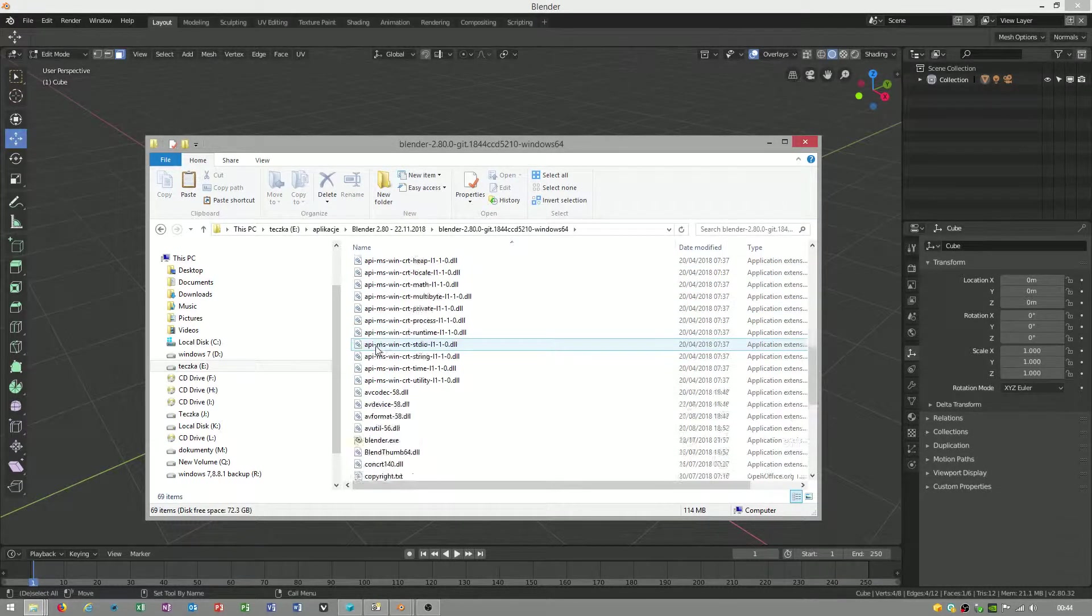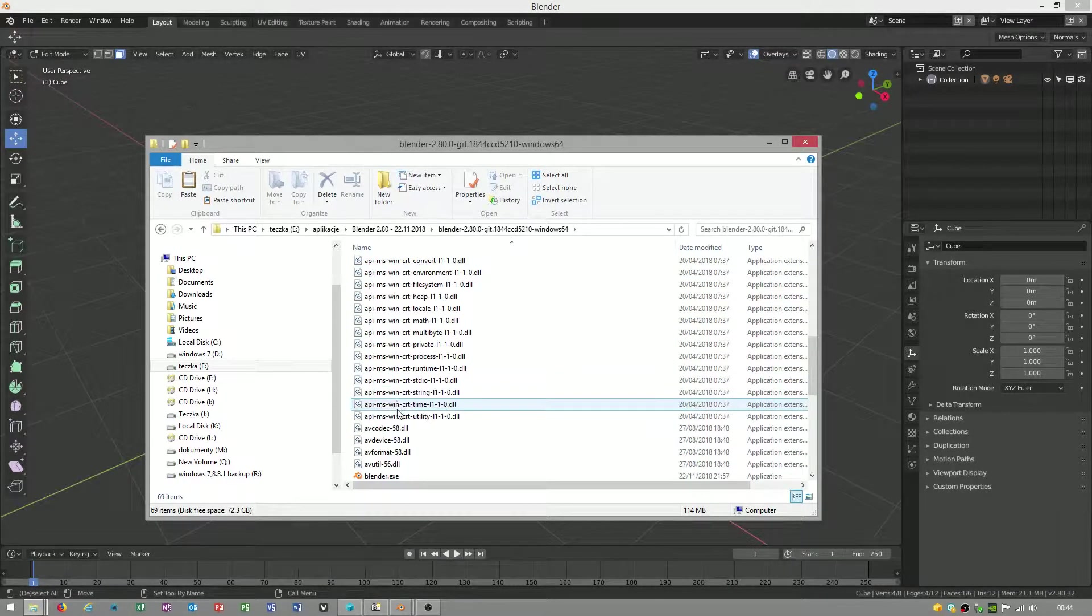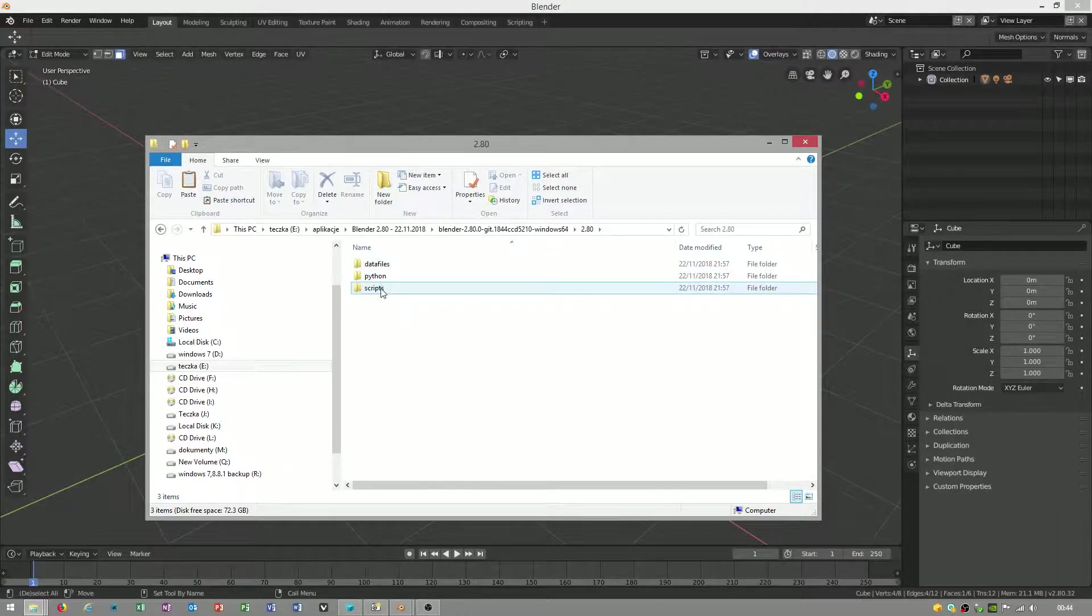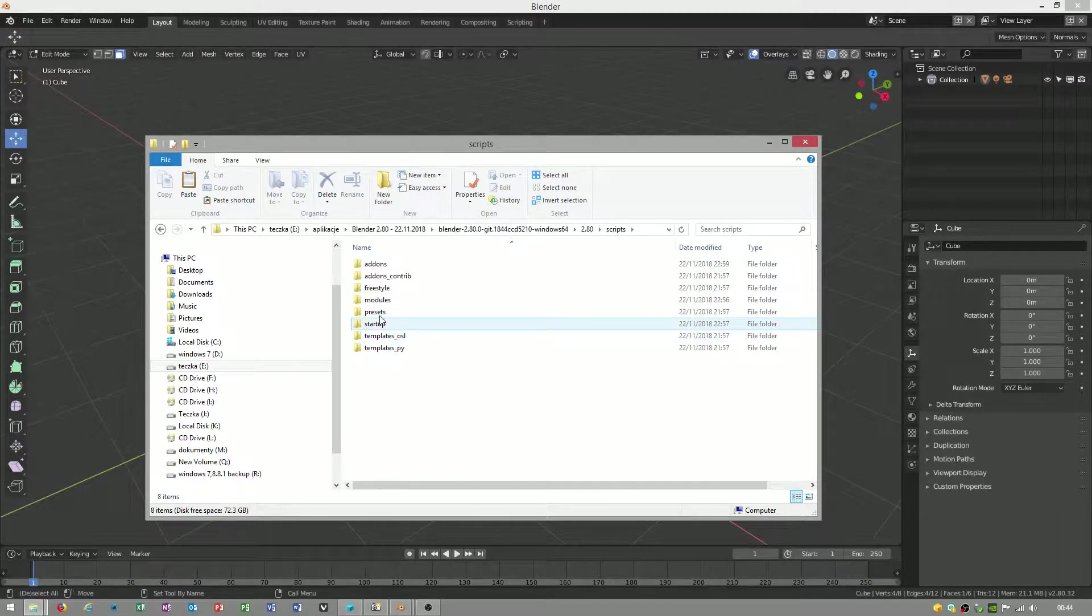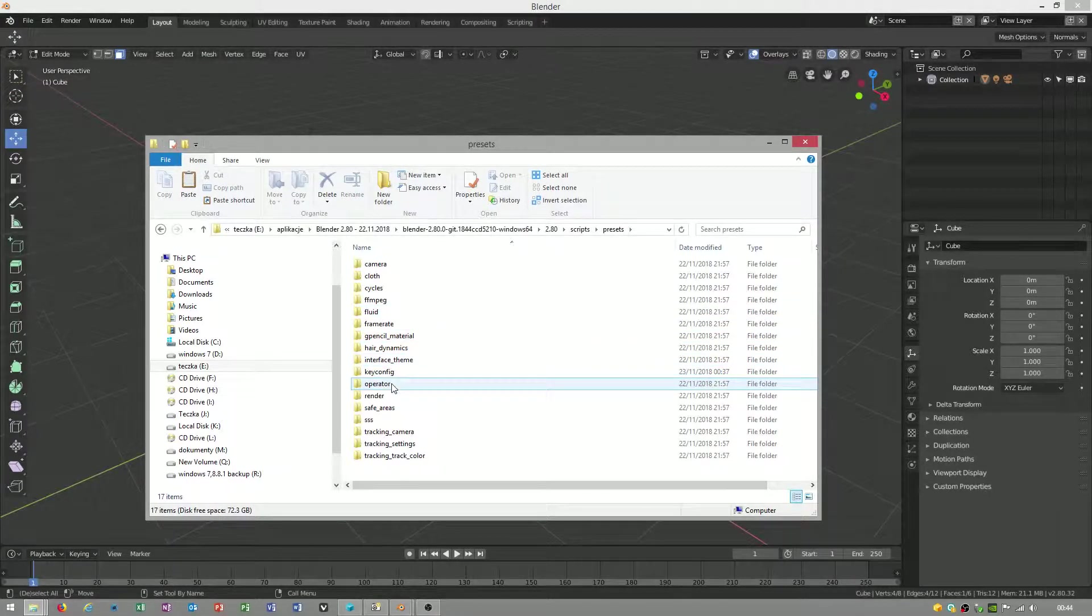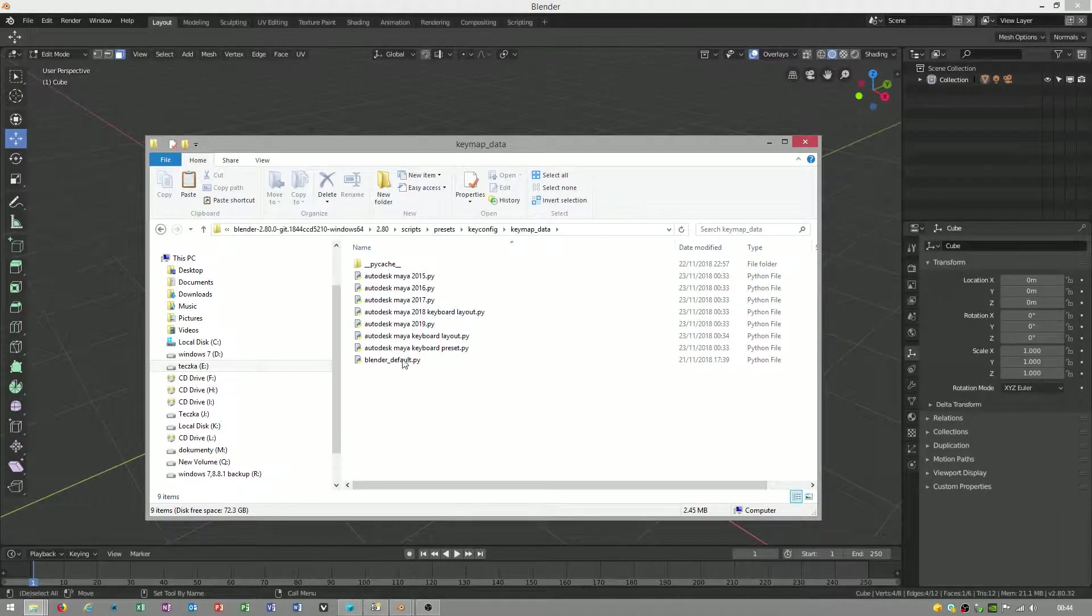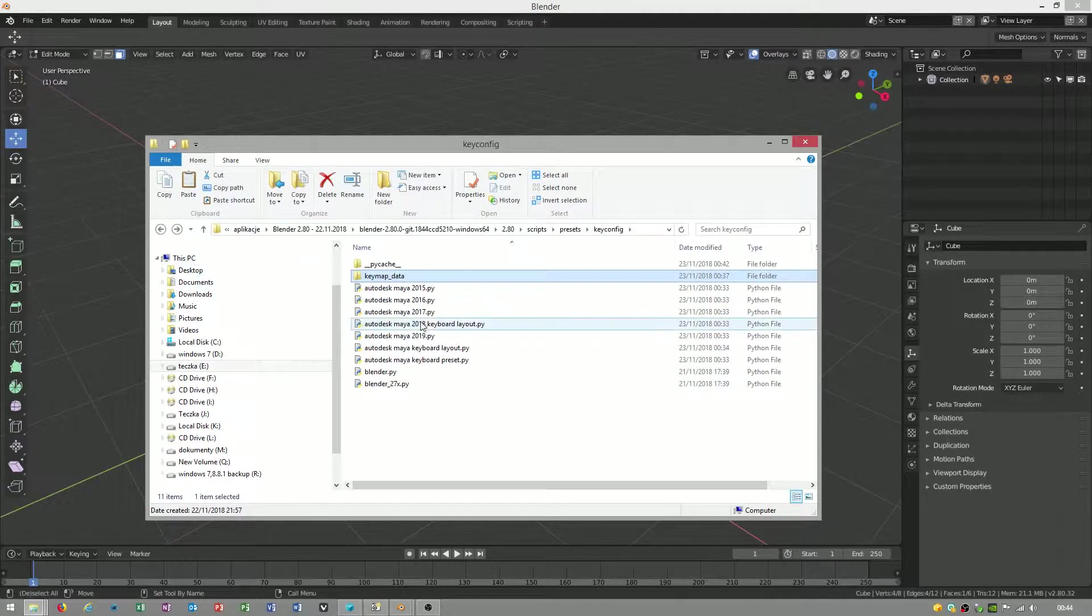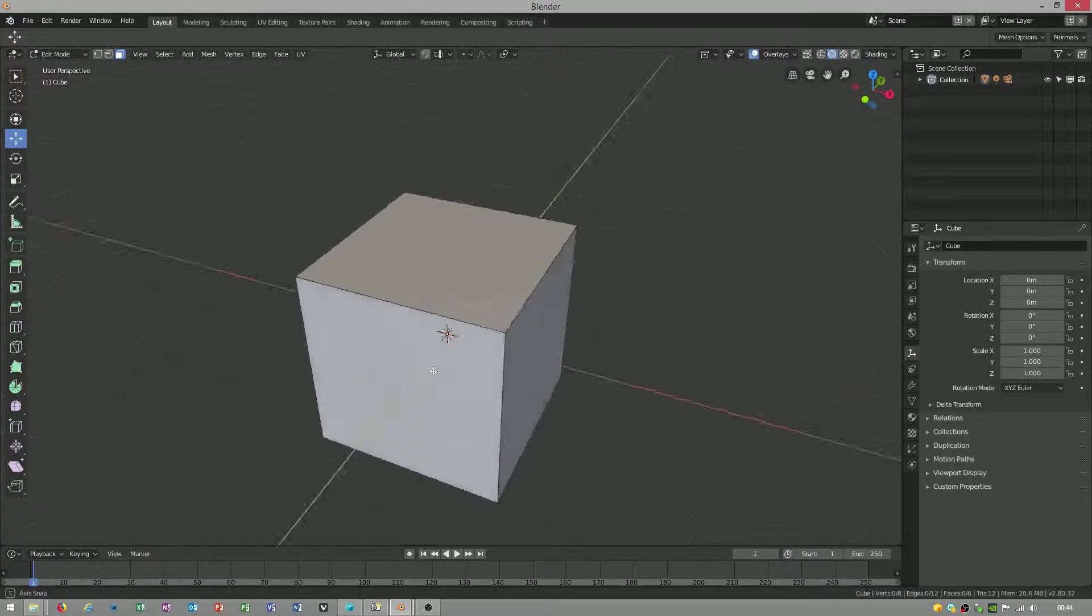When you have Blender program, not the application folder, go to 2.80, this catalog: scripts, presets, key config. You copy them here and you also copy them here to key map data. That is why everything is working okay.